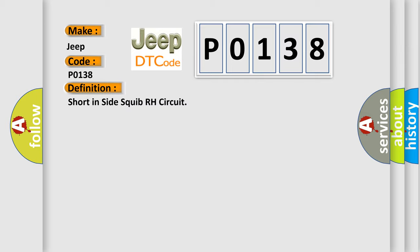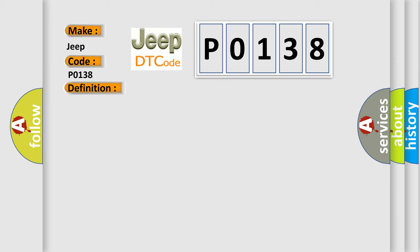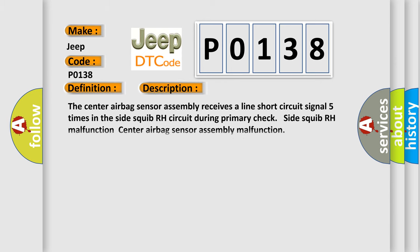And now this is a short description of this DTC code. The center airbag sensor assembly receives a line short circuit signal five times in the side squib RH circuit during primary check: side squib RH malfunction, center airbag sensor assembly malfunction.